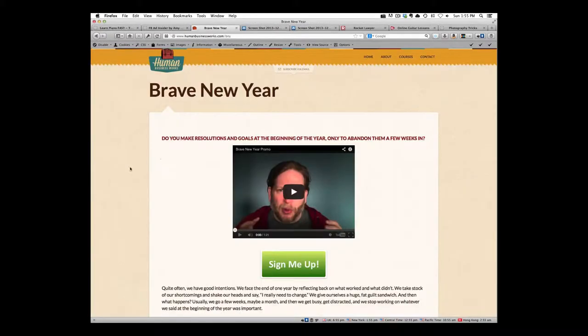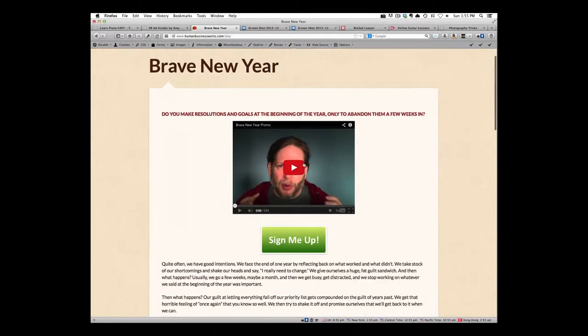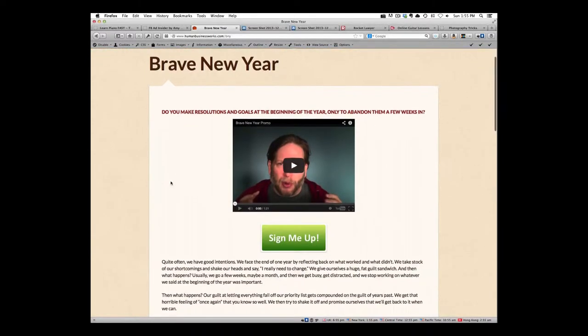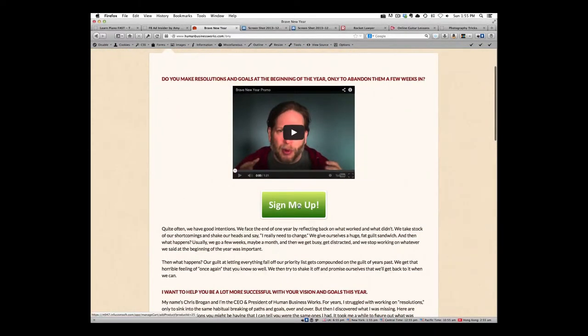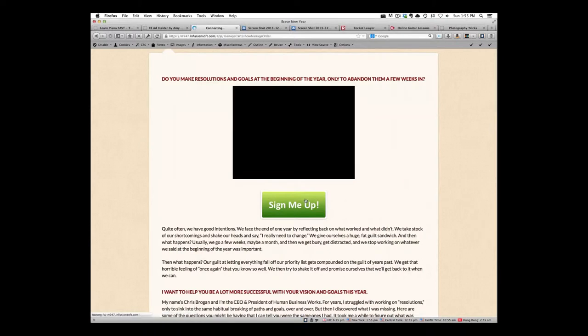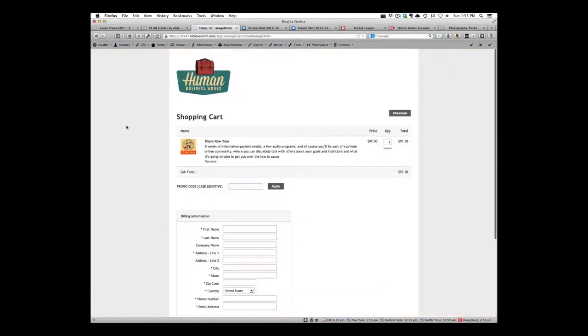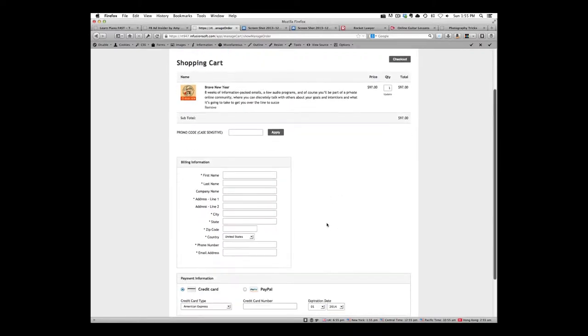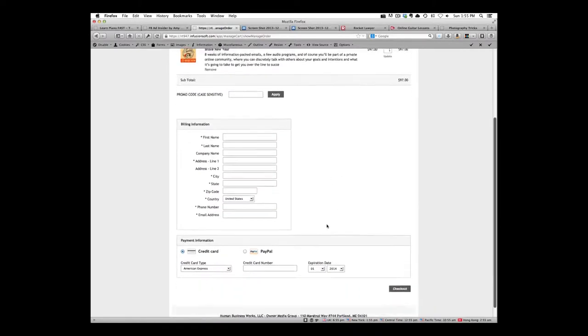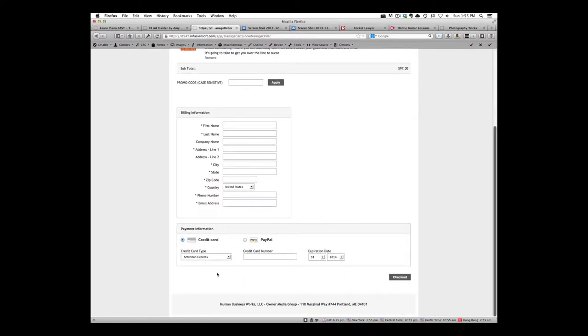Chris Brogan does this with his landing page. You land on this landing page, he plays a video about it, click on sign me up, and he takes you right into being able to actually buy. He's not taking you through three steps where you actually have to make a choice, he's giving you only one option to go ahead and make that choice with the ability to sign up through credit card or PayPal.